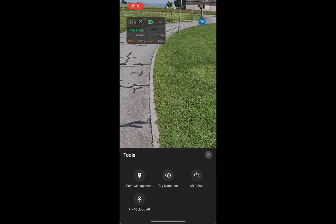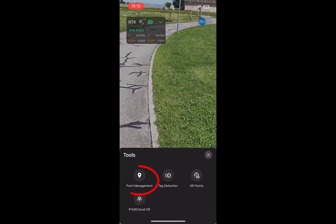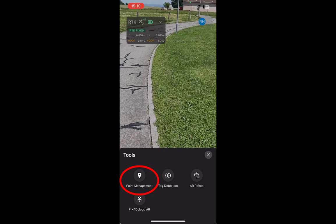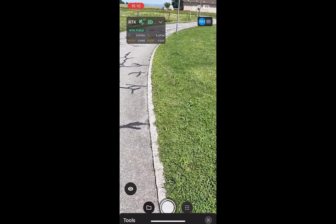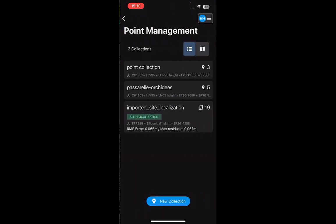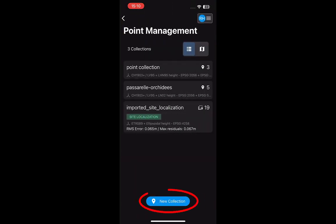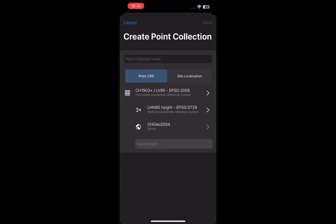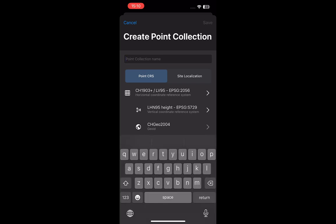To create a new point collection, tap Point Management. Create a new point collection by tapping New Collection at the bottom of the screen. Once the point collection is created, you can access it and add additional points at any time.